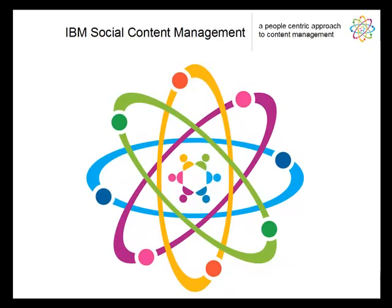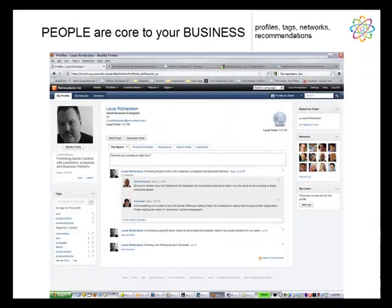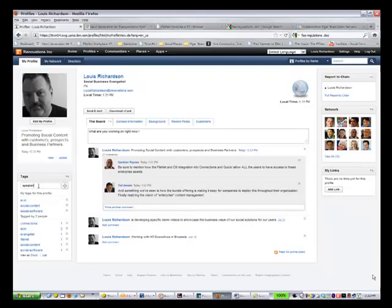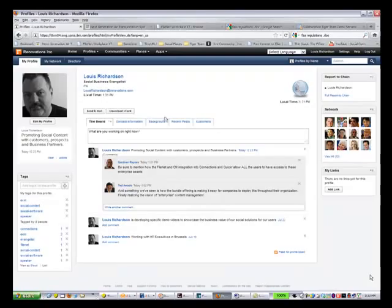IBM has developed a social content management solution. It's taken a people-centric approach to a content management need. We allow you to do things with profile pages. This happens to be a profile page. I'm actually adding a tag, a tag to a person, not to a piece of content. I'm describing this individual for what they're known for.